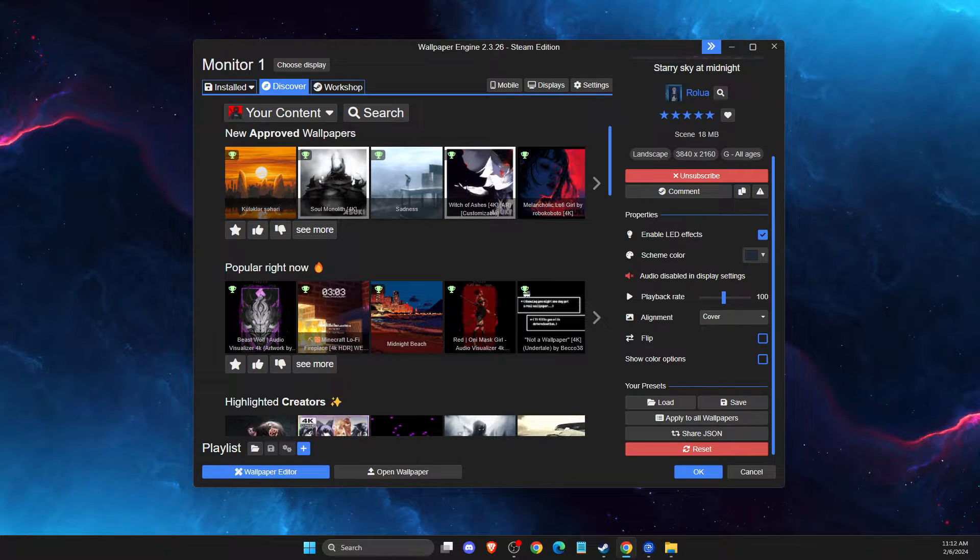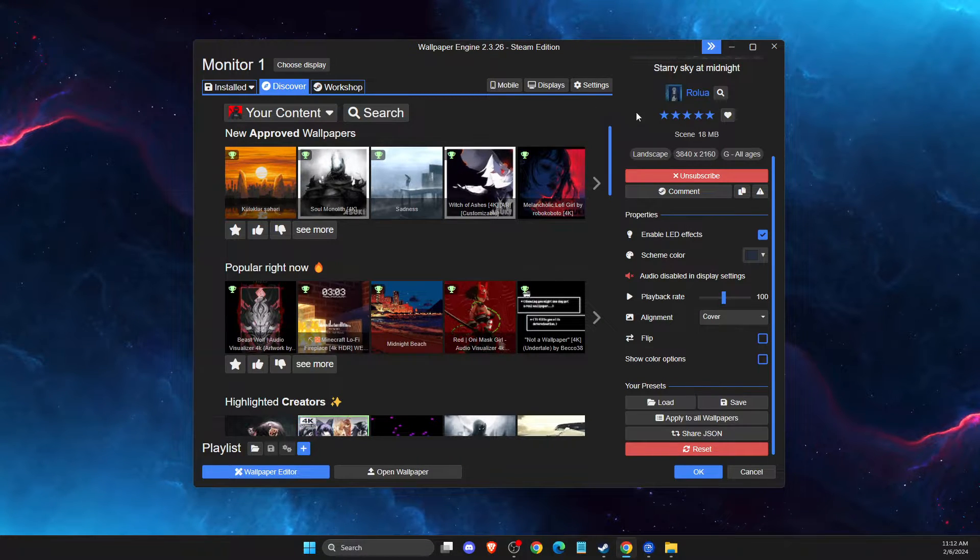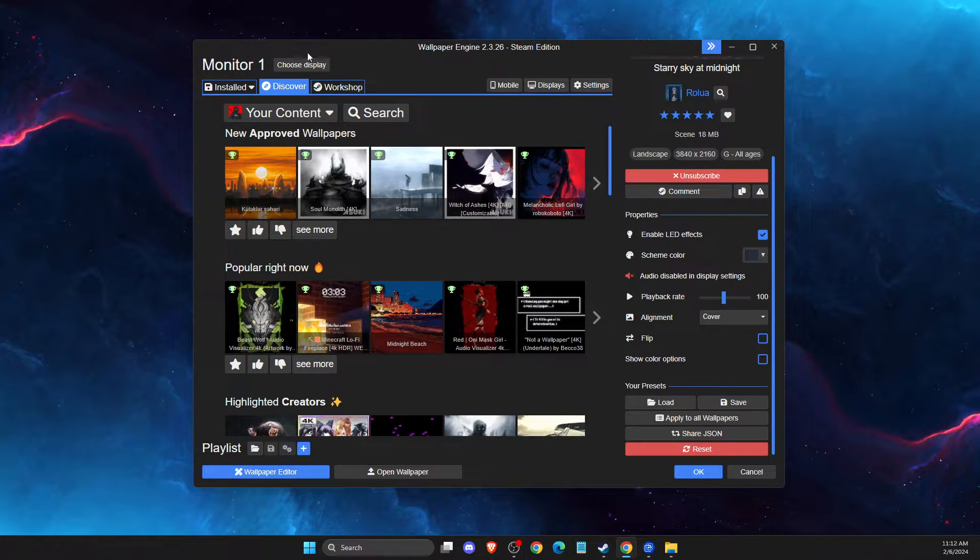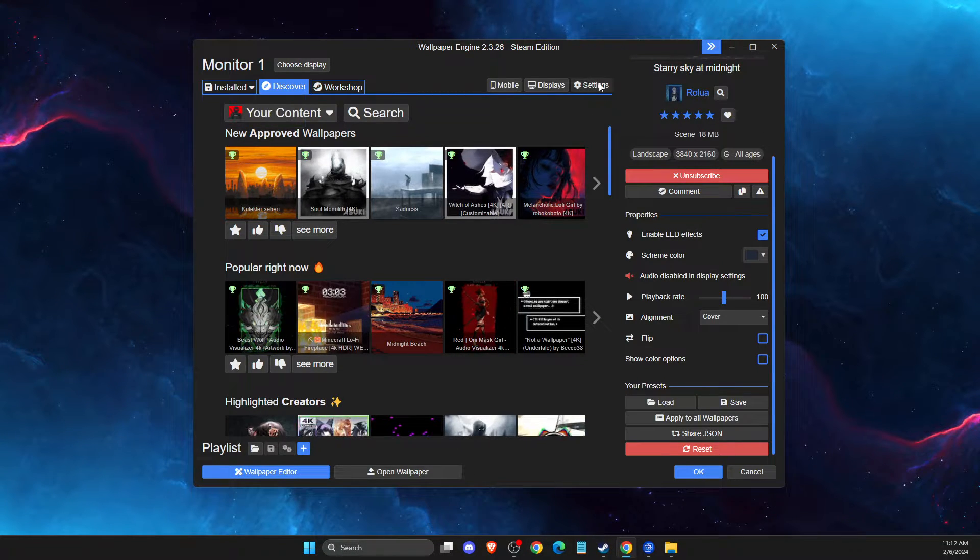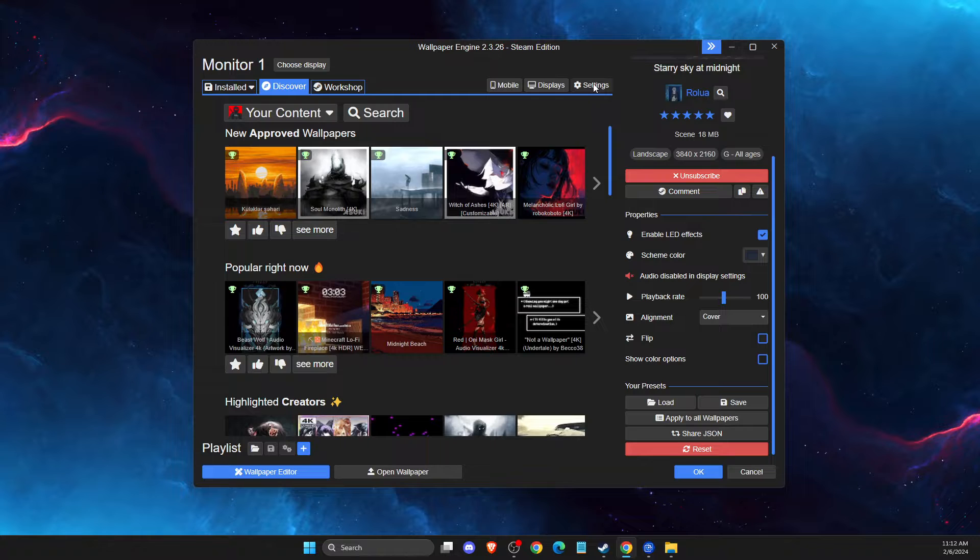First of all, open up wallpaper engine and here should be settings button.